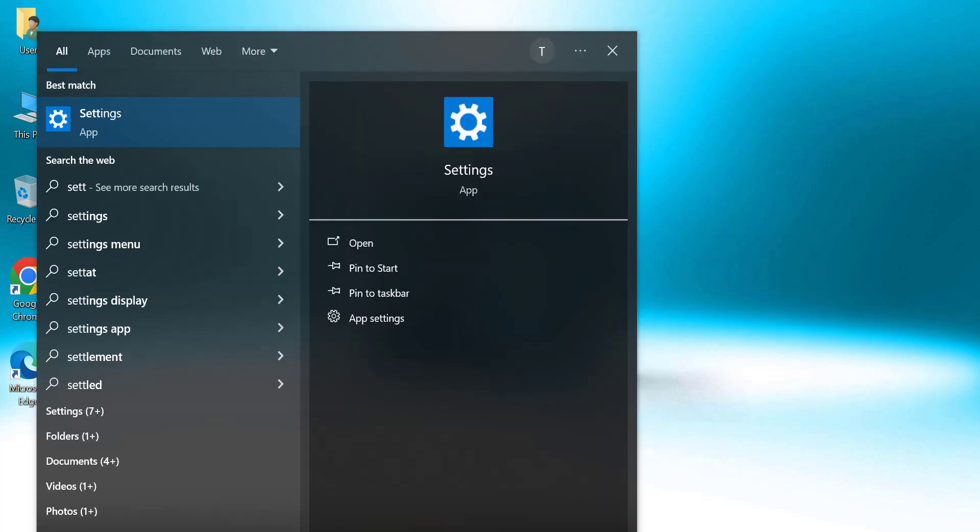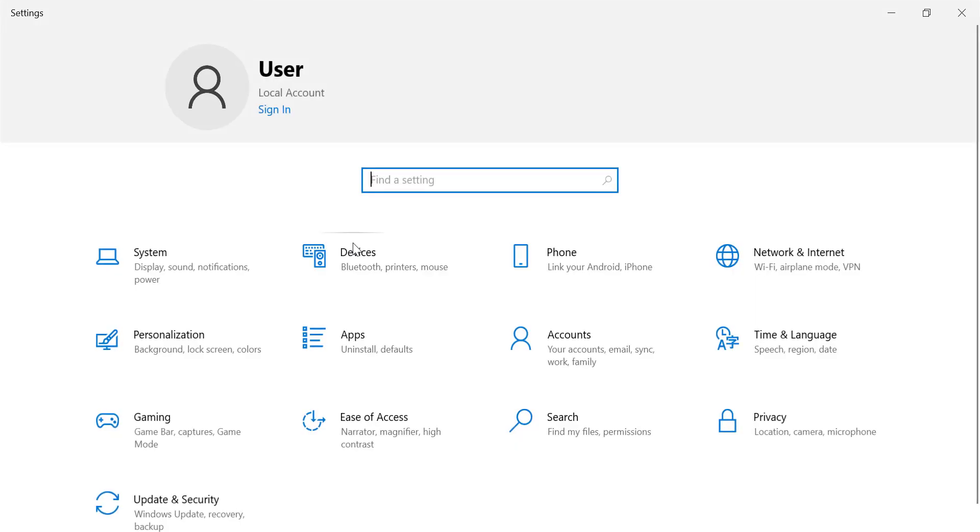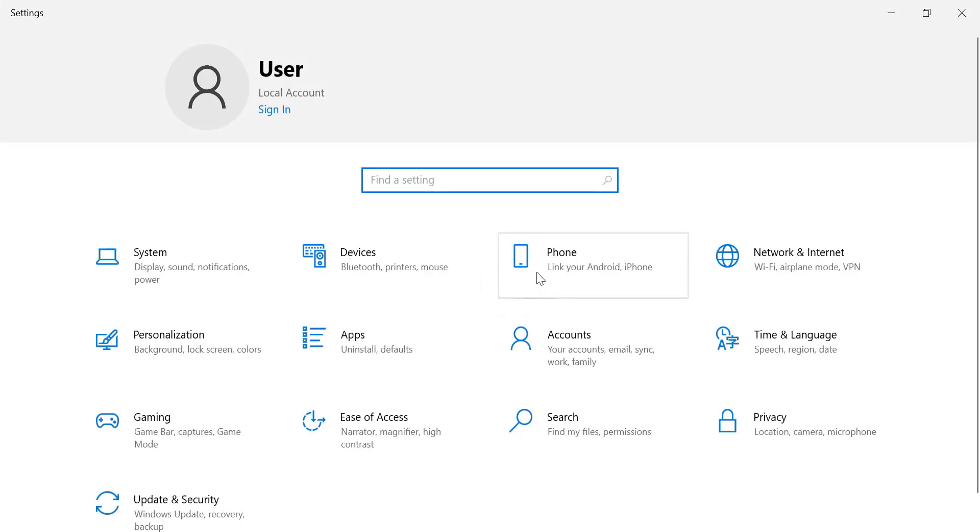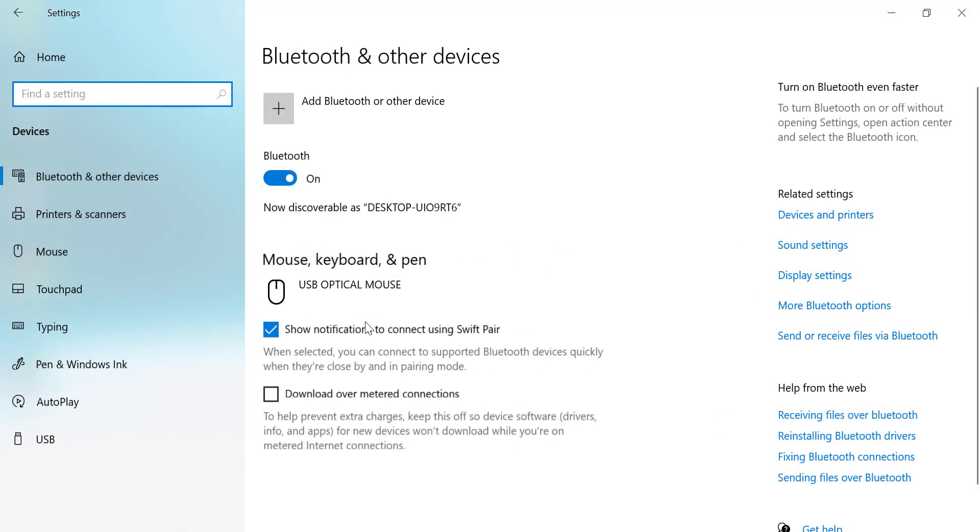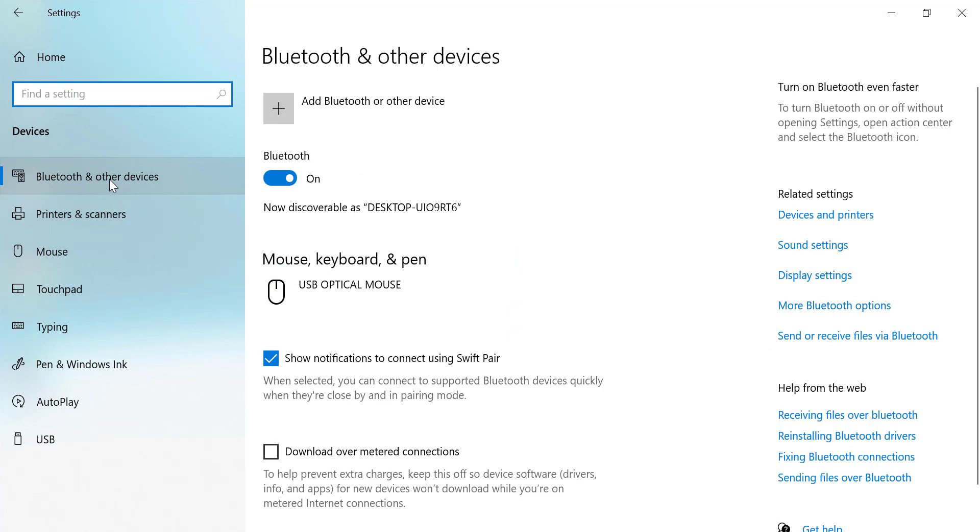Open Settings. Go to Devices, inside Settings, select Devices. Turn on Bluetooth on your PC.